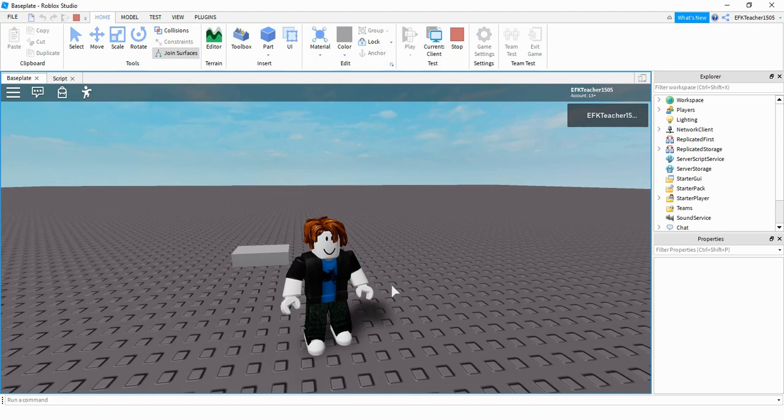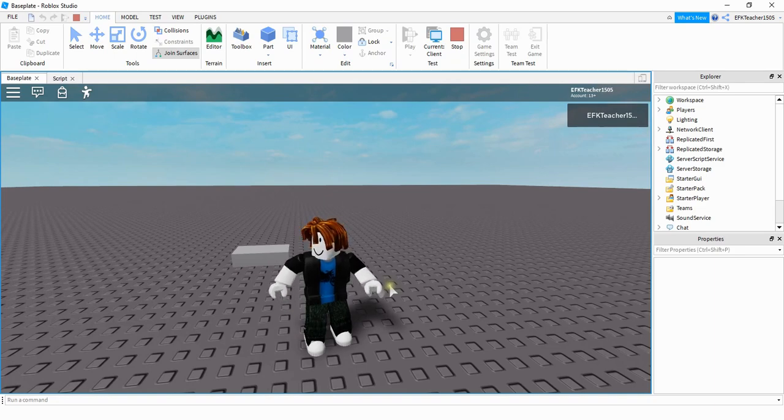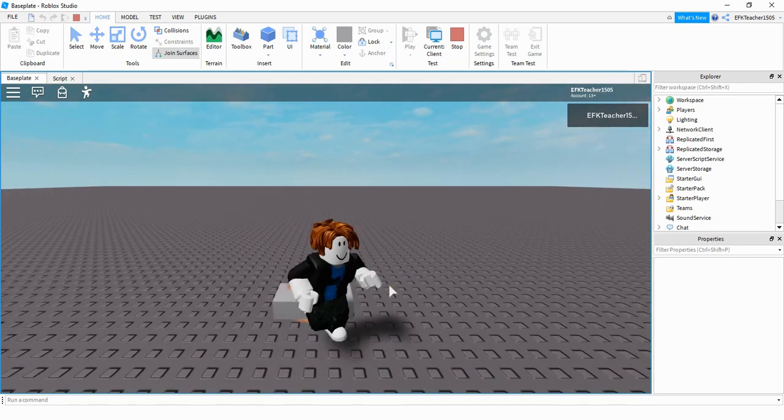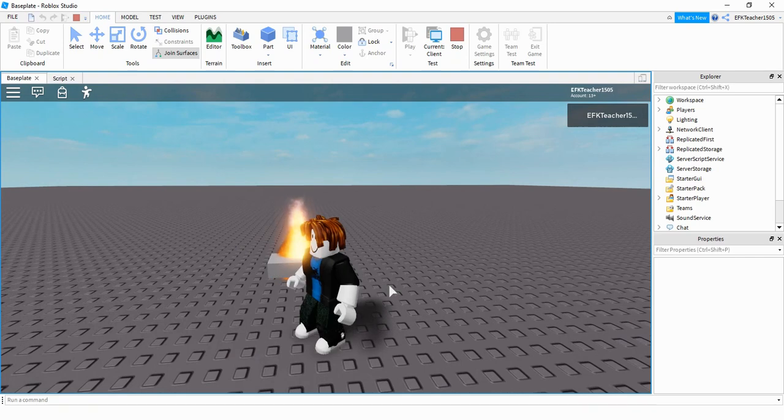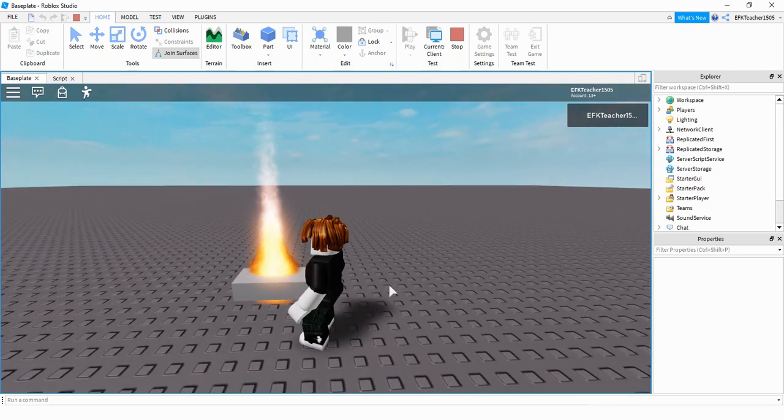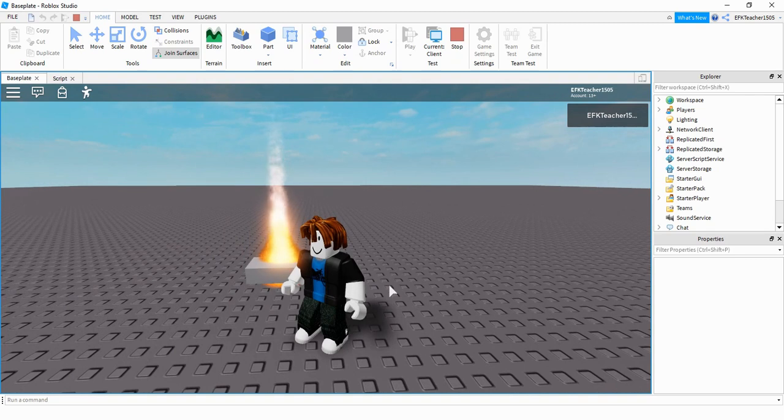Welcome back to another Roblox Studio tutorial. In today's video, I'm going to show you how to add a fire effect to a part when you touch it. Let's take a look. Now, let's dive in and see how we can do this in Roblox Studio.